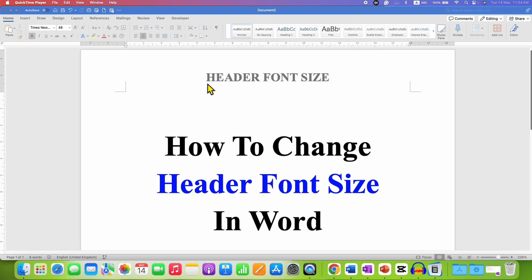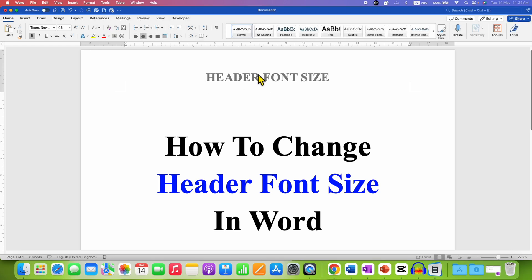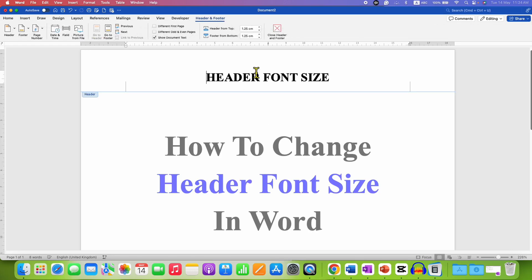To increase or decrease the font size of the header text, you need to double click on the header area to edit the header.